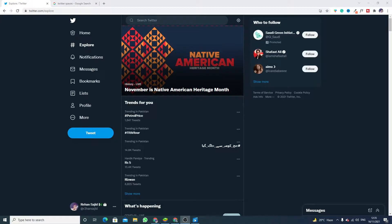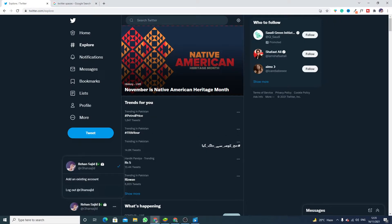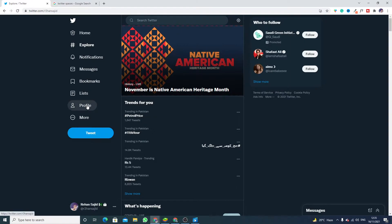Hello guys, welcome to my YouTube channel. In this video I will show you how to copy a Twitter profile link on PC. This is my profile — just click on my profile and click on here on profile.